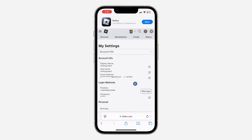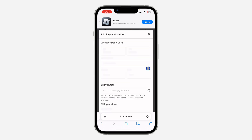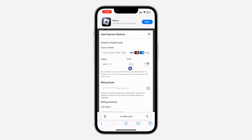Once you click on Payment Methods, you are going to see the option for Add Payment Method. Click on Add and you can now add your billing, credit card, or any type of payment method to your Roblox account.